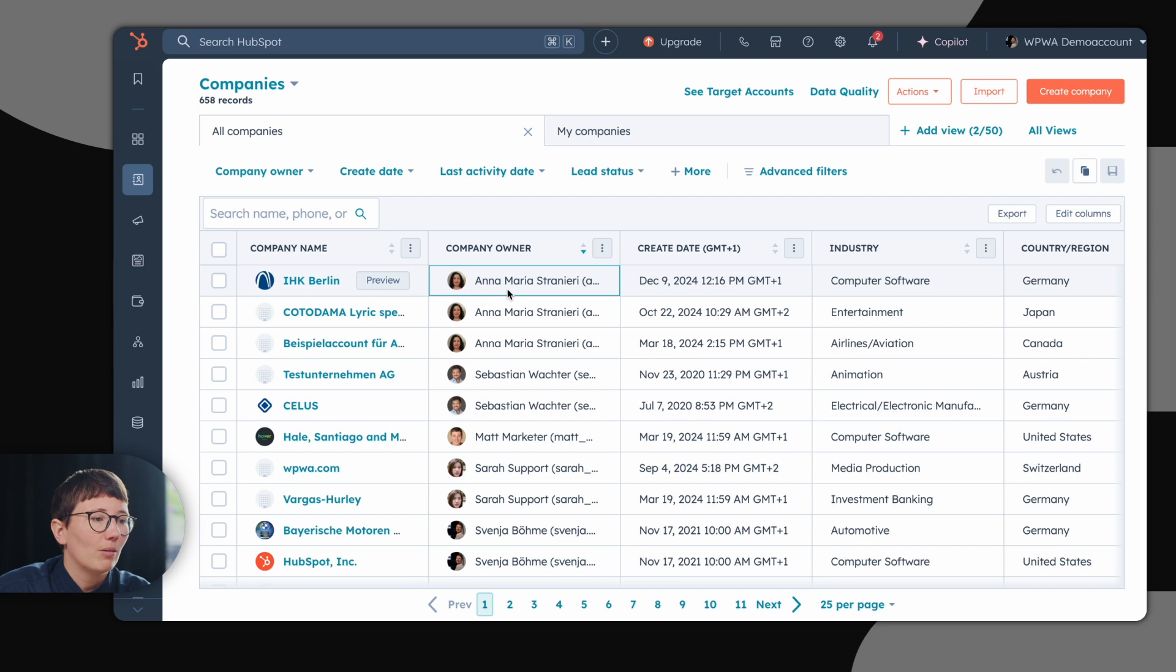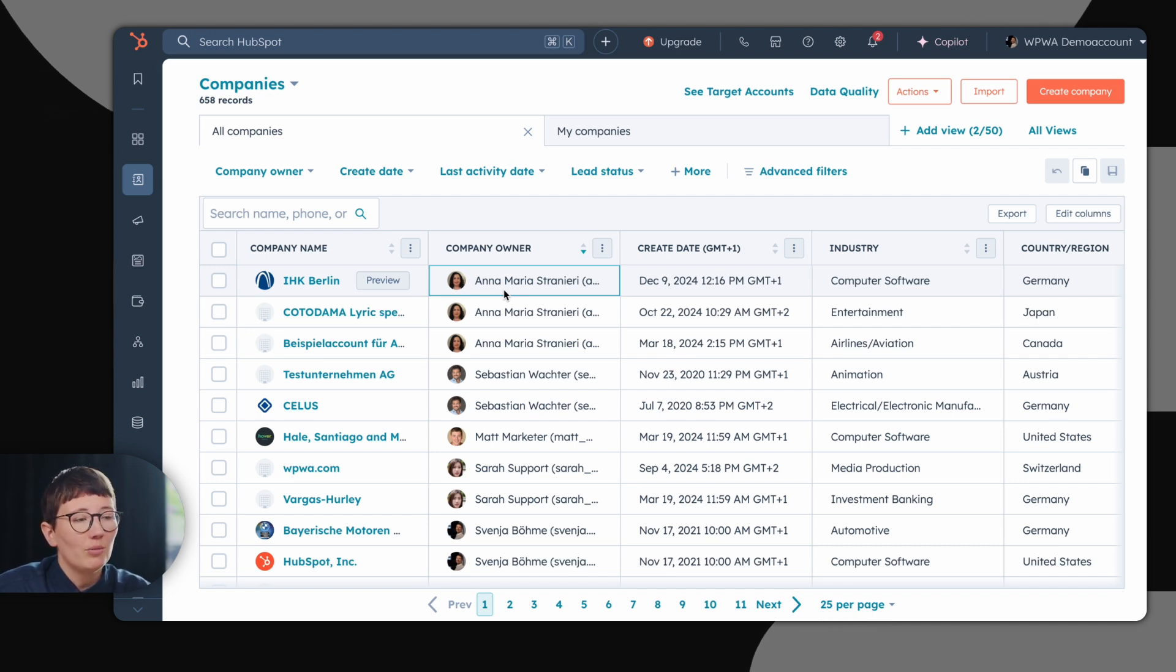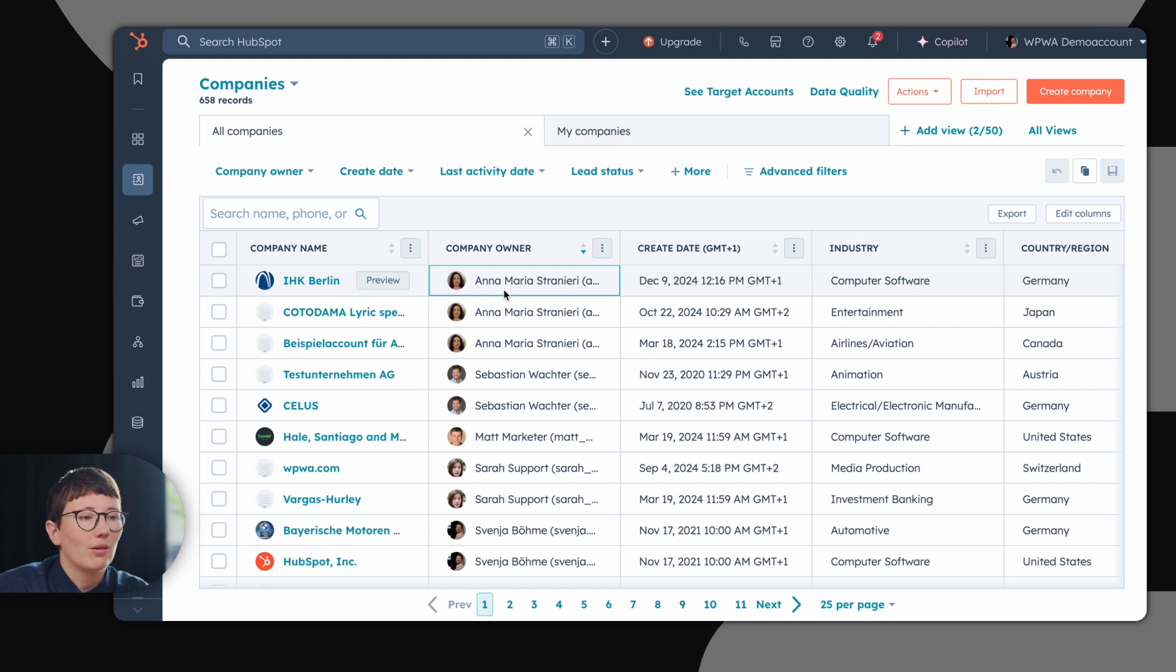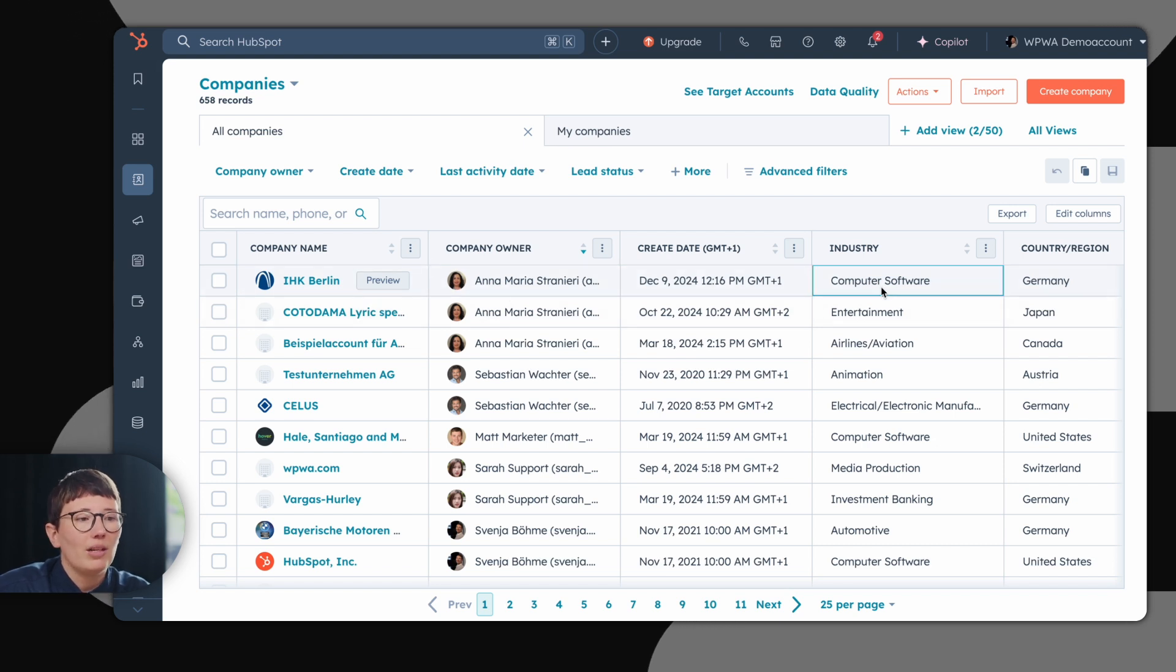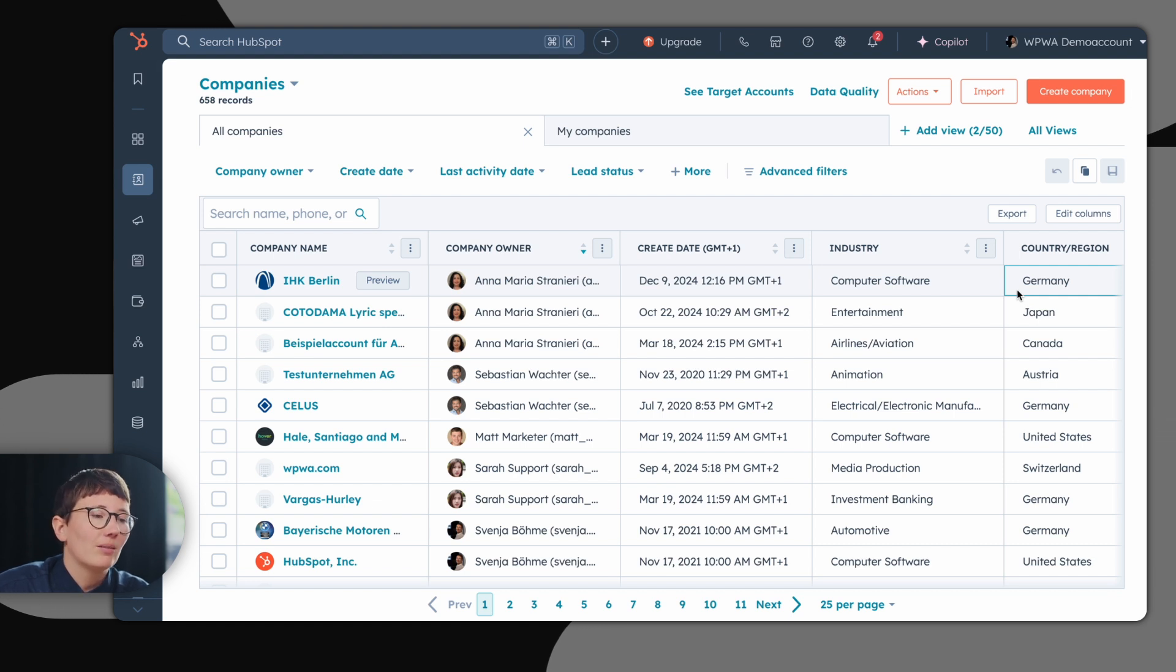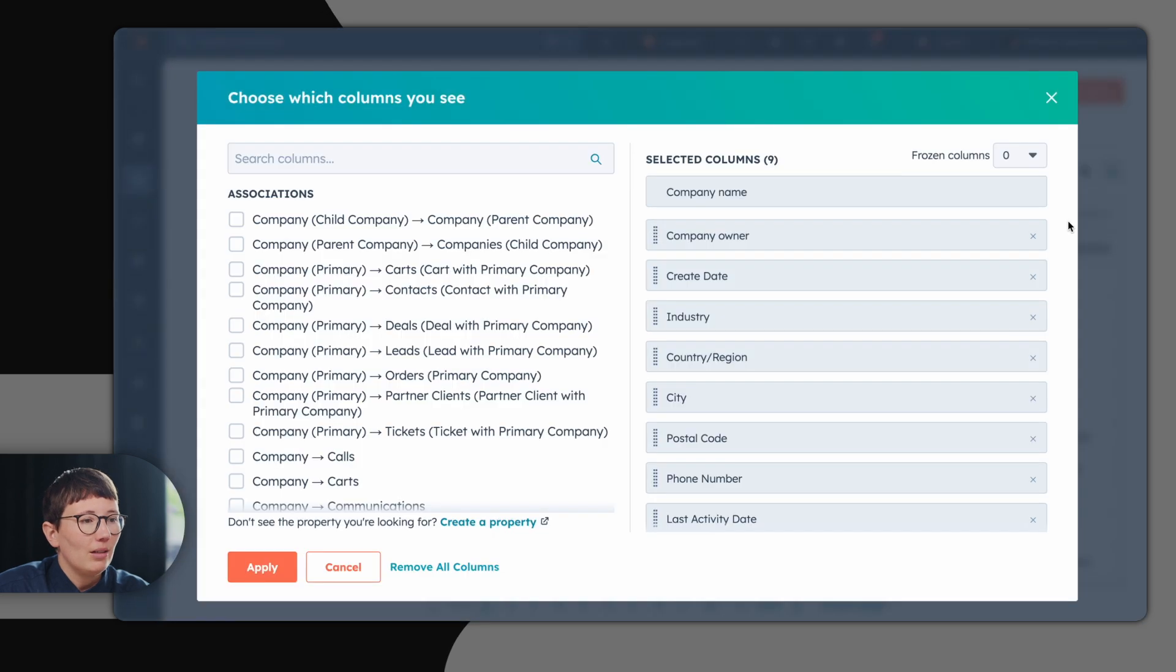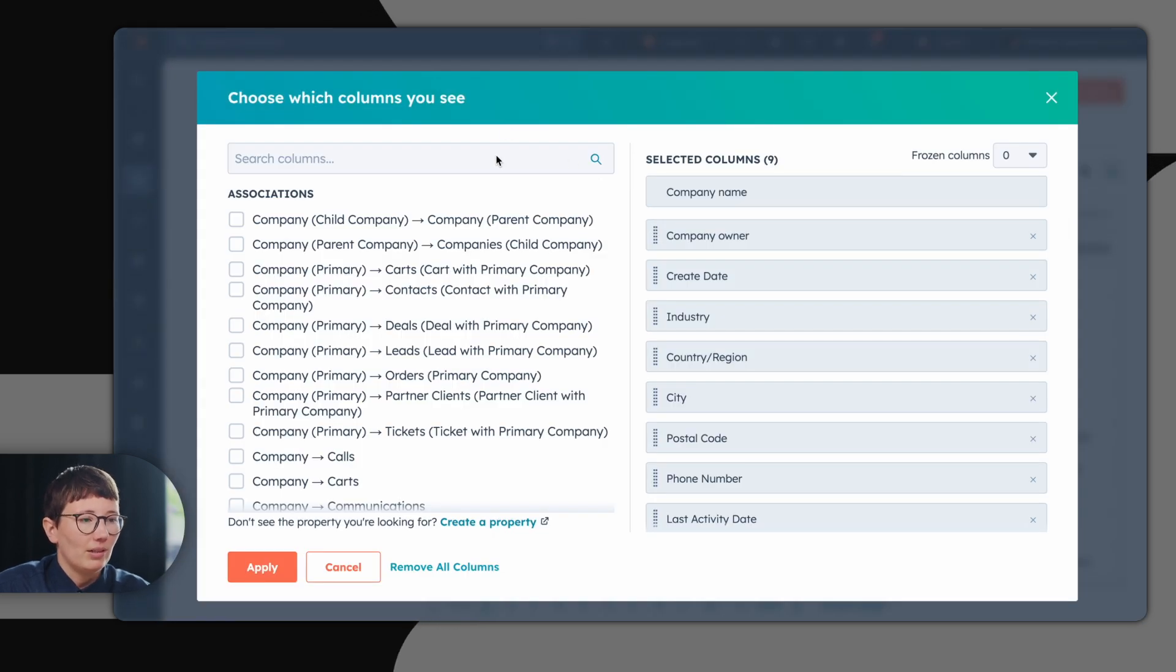For example, here the company owner. So you can always keep track of which employee and HubSpot user is currently working on the company. You can also save other information like the industry or the country and region. Here HubSpot is quite flexible, so you can map all information you need and also flexibly configure the columns which are needed.